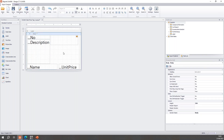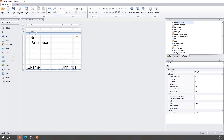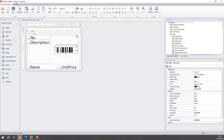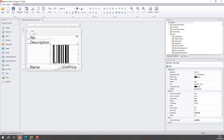Setting multi-line to yes means the description will break into multiple lines, giving a nice bit of space. To add a barcode, I want to add the item number as a barcode. I'll grab the number field, hold Control, and drag it into my report. That gives me a prompt asking whether I want to add this as a text box, a picture box, or a barcode — so I'll choose barcode and give my barcode some space.